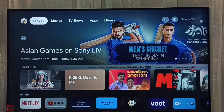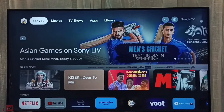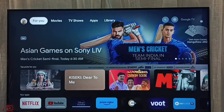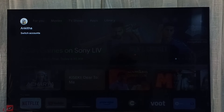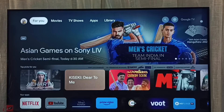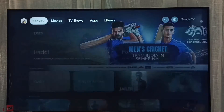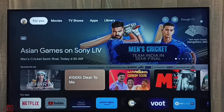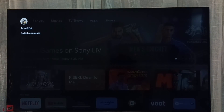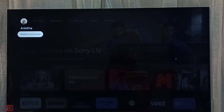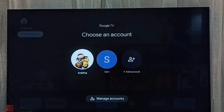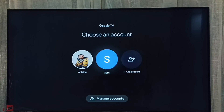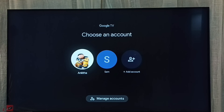Done. So now on the top left corner you can see the currently active account is Angitha. That is method one. Method two: from the top left corner, select 'Switch Accounts.' From here also we can switch the account.